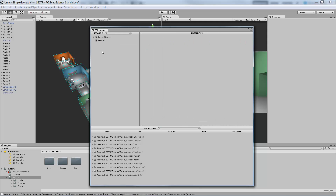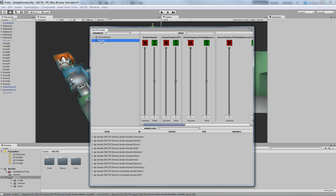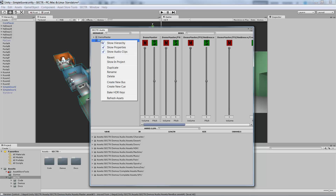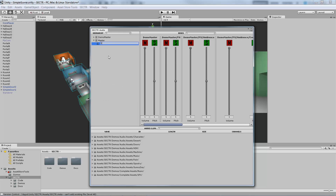Mixing in Sector Audio is hierarchical, which means that a parent affects its kids. You can actually have nested buses for really fast and flexible mixing of your game. To show that, we'll right-click on Master here, create another bus, and we're going to call this one the SFX Bus.